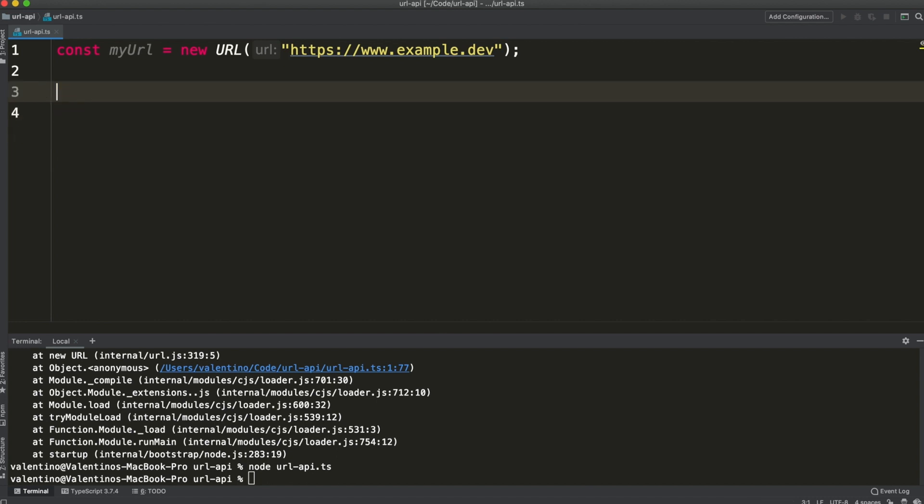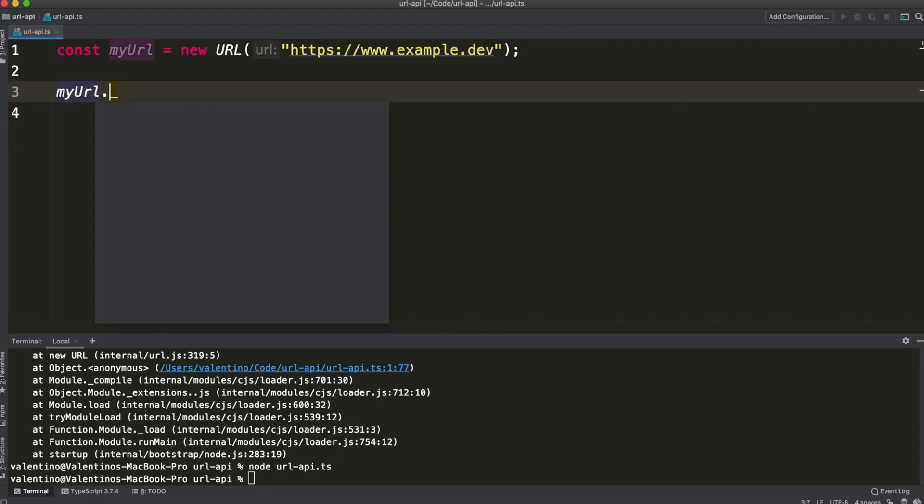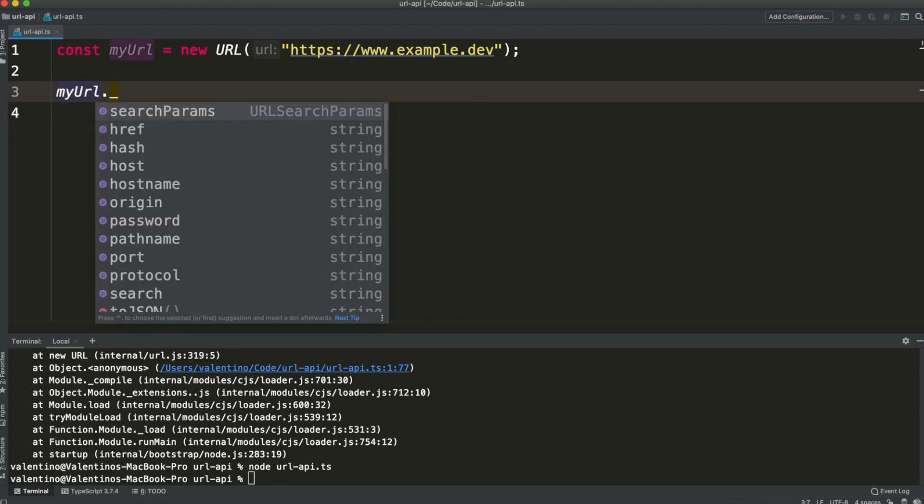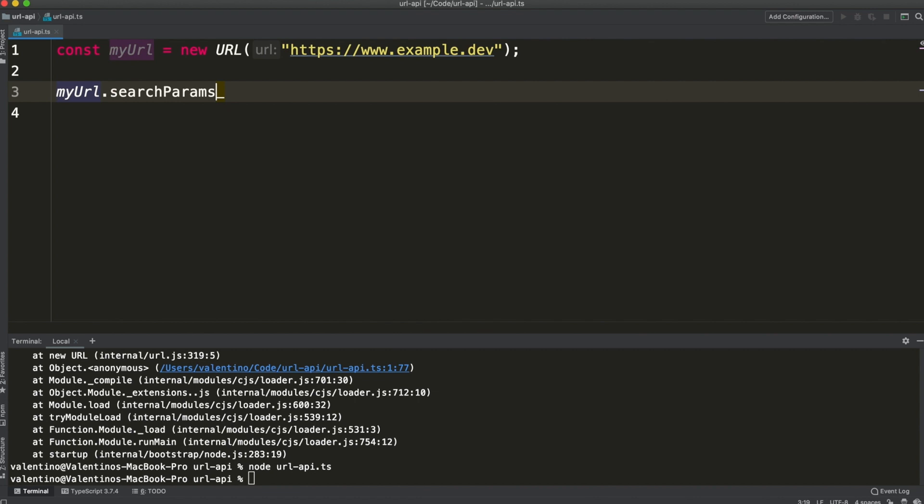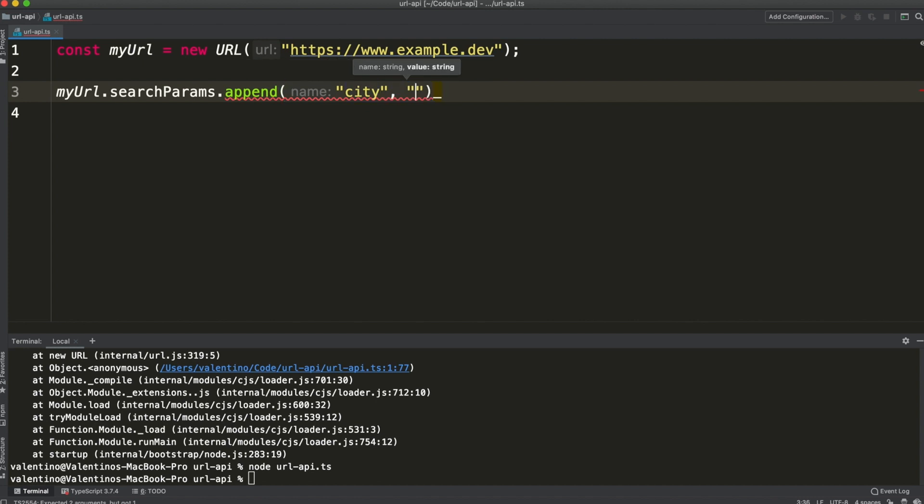There is a better way with URL API which has the searchParams property. Now searchParams is an object of type URLSearchParams which has a method called append, useful for appending search parameters to the URL.